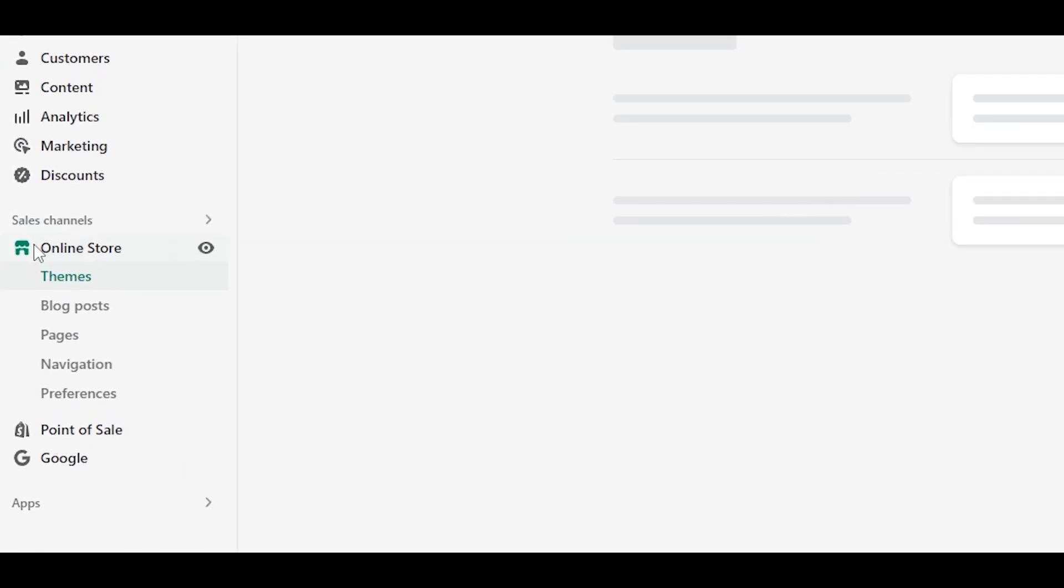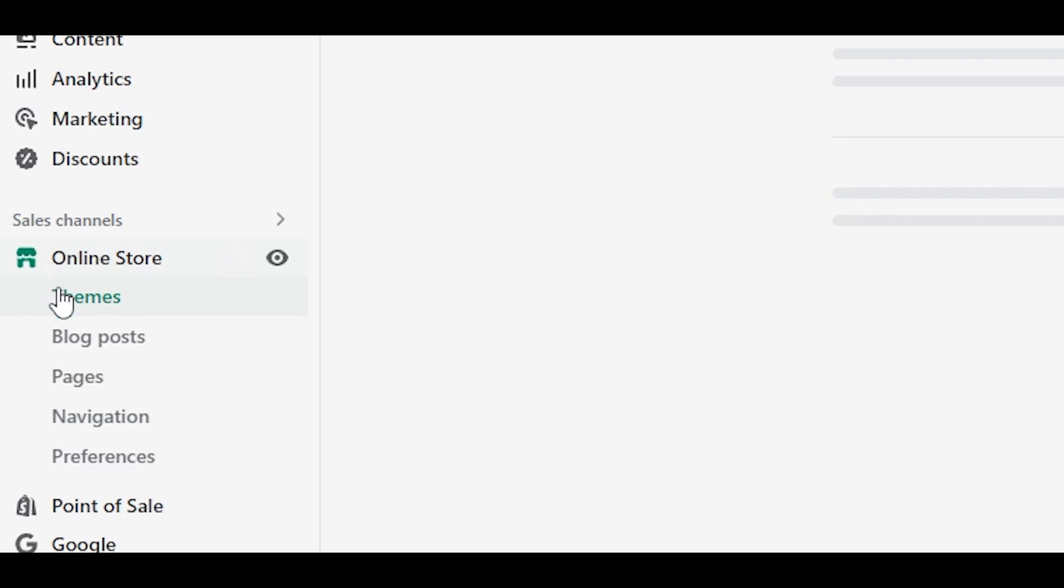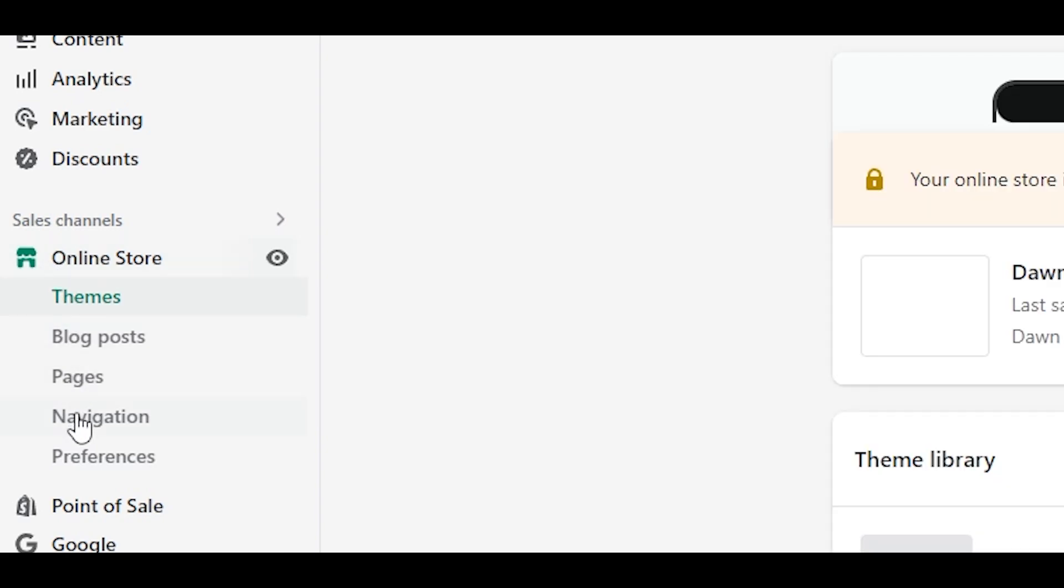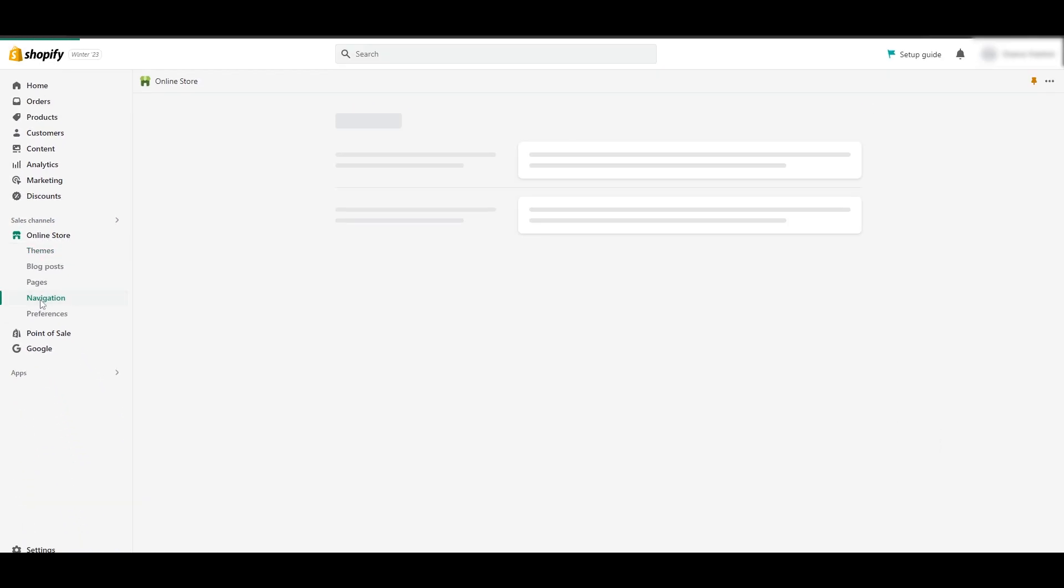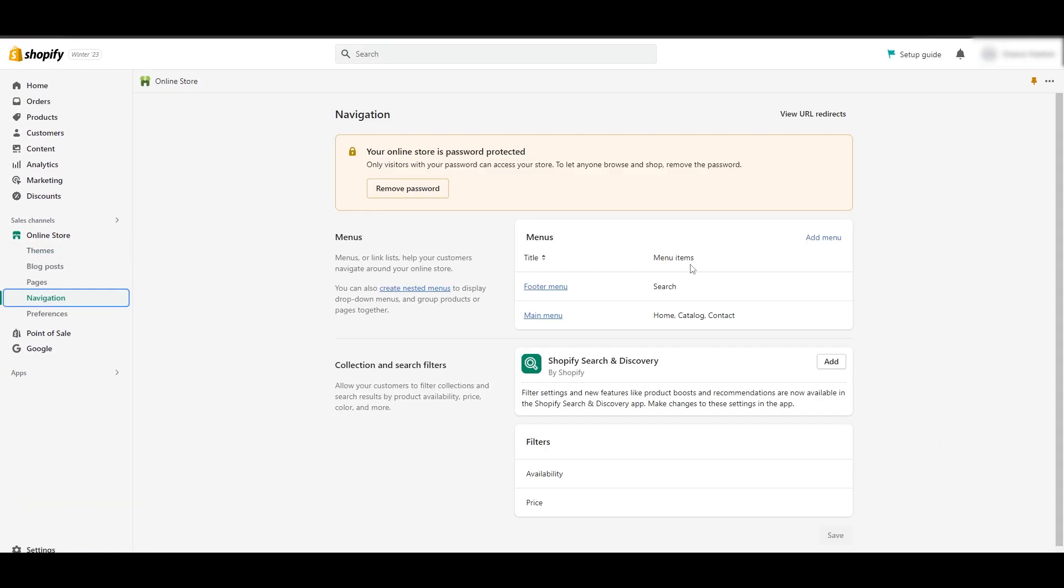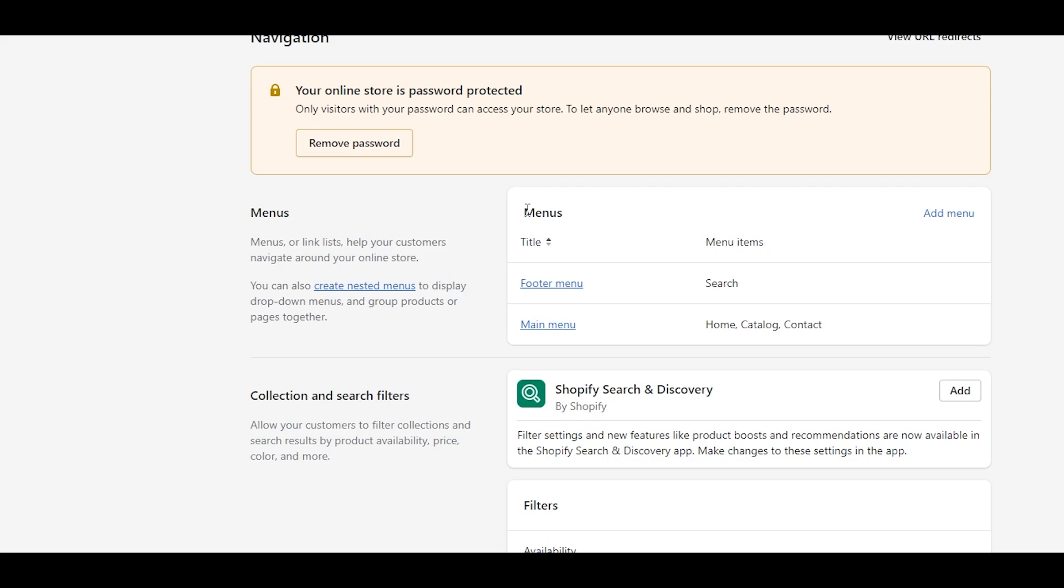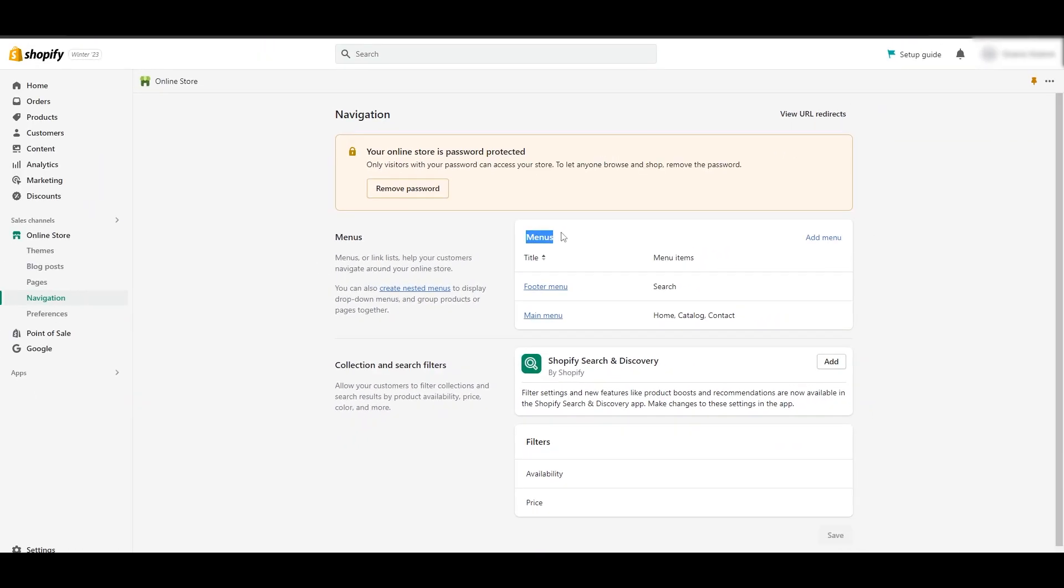When you click on online store, you will see you have a navigation option. Click on navigation and you're going to see you have the menus option where you can create menus.